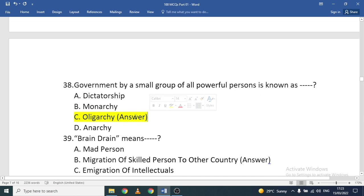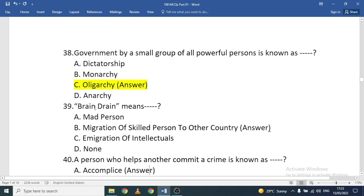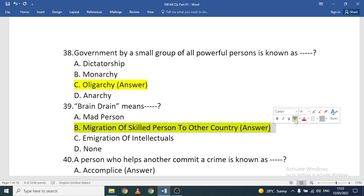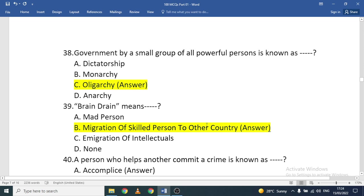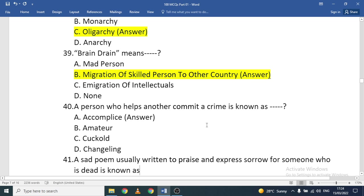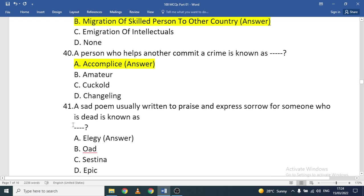Brain drain means the migration of skilled people to another country — when intellectuals leave their own country to live elsewhere. A person who helps another commit a crime is known as an accomplice — someone who contributes to or assists in the crime.